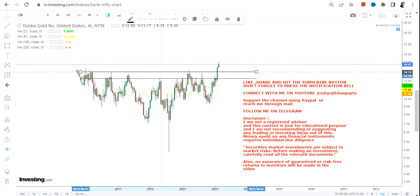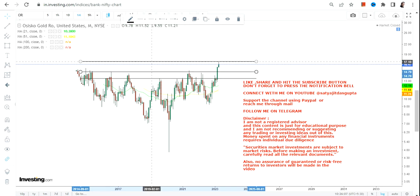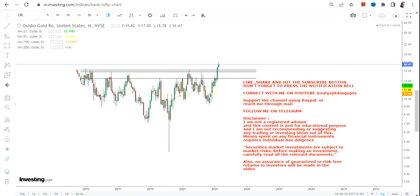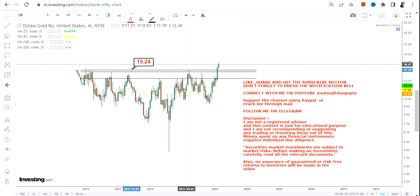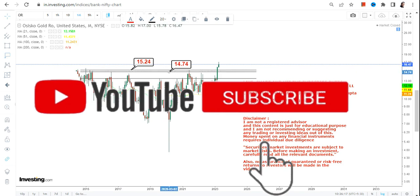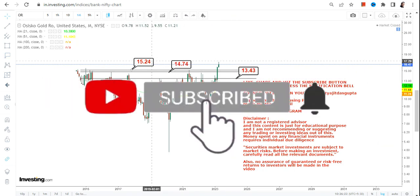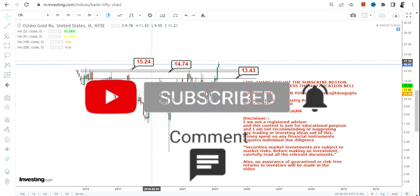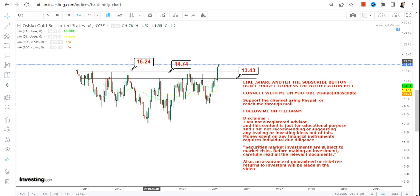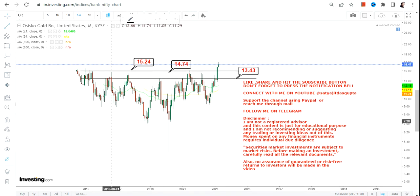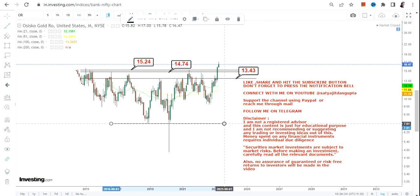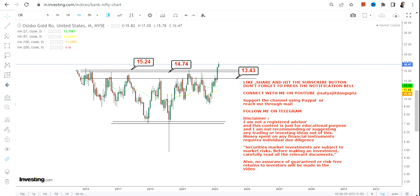The breakout has already happened, so what's next is the big question. Going forward, you need to make sure that the stock must continue to trade above 15.24, which now becomes the immediate support. Then you have the next support at 14.7, and a stop loss of 13.4. So these three levels are going to be your support and stop loss.